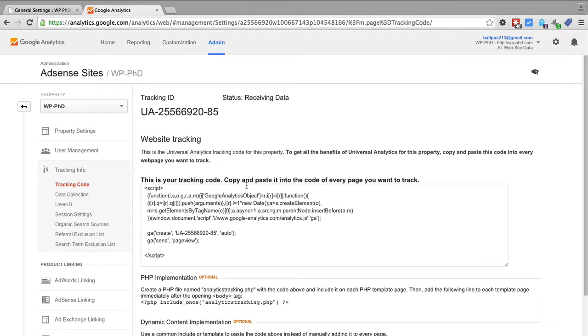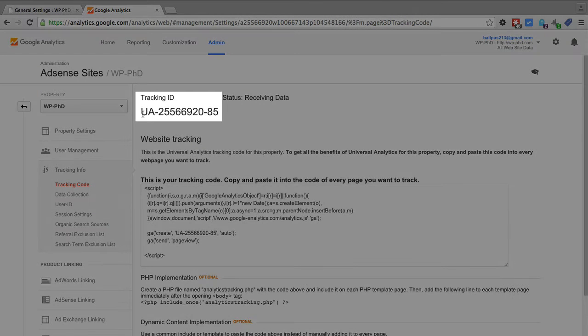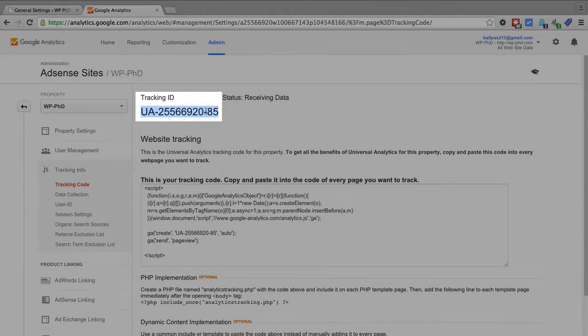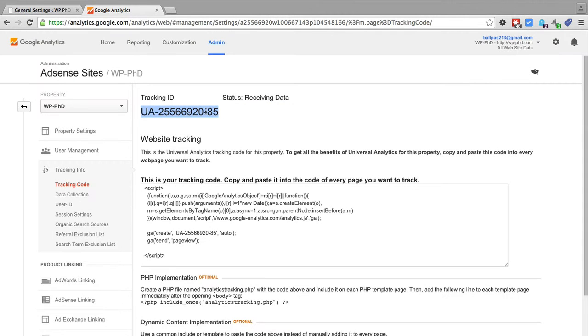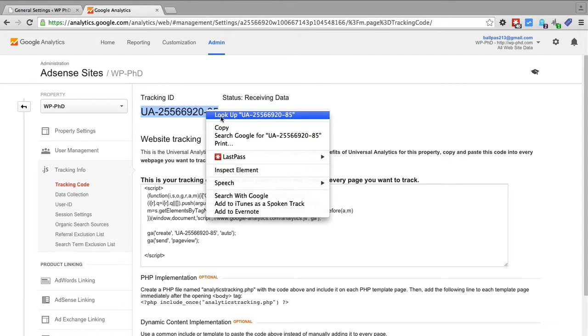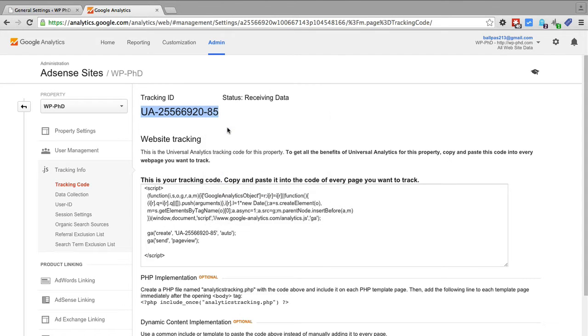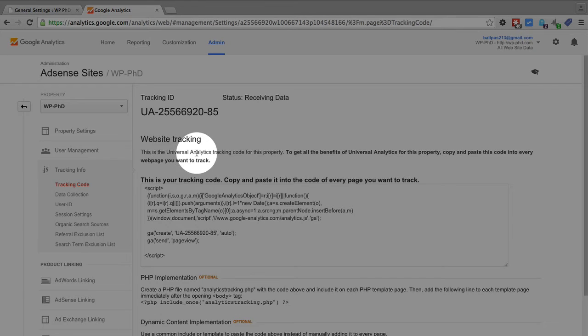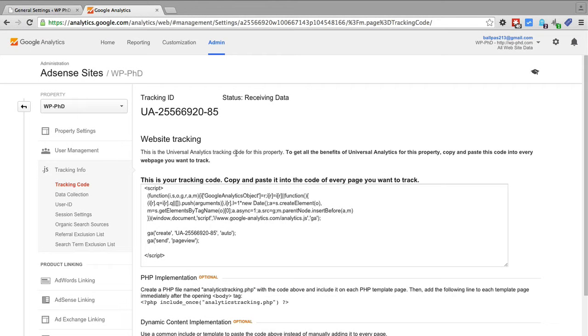On the next page you will see this information that you see here and at the very top where it says UA dash in a string of numbers that is your tracking ID. We want to copy that and right below it it will say that you're using the universal analytics tracking code or you're not.